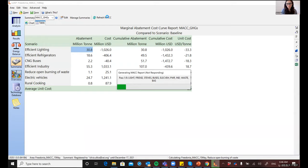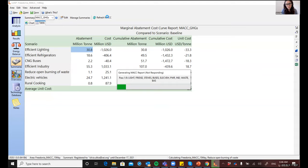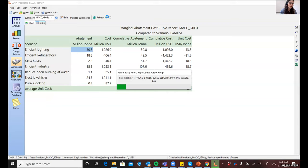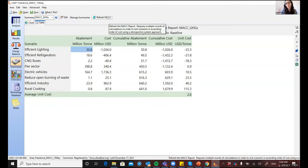Then it plots that one first at the left of the chart, like I showed you before. And then it recalculates all of the remaining scenarios, but this time assuming that the first one has already been implemented. And this is very important because it is what lets LEAP consider possible interdependencies between different options. So for example, how supply side measure can have an impact on the demand side and vice versa.